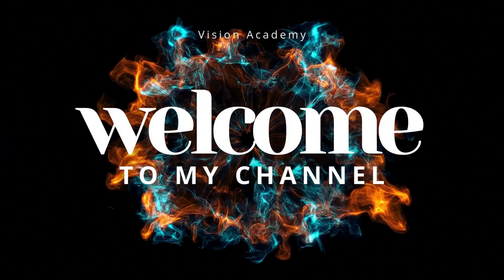Welcome to Vision Academy. In today's video, I am going to show you how to create AI videos with a consistent character, completely free, using Google VO3.